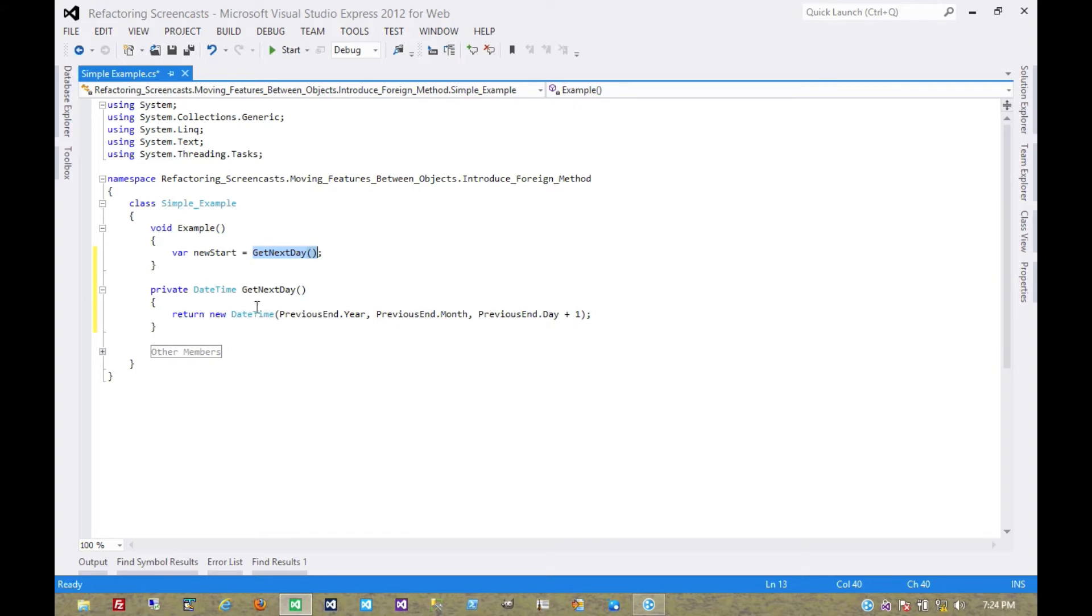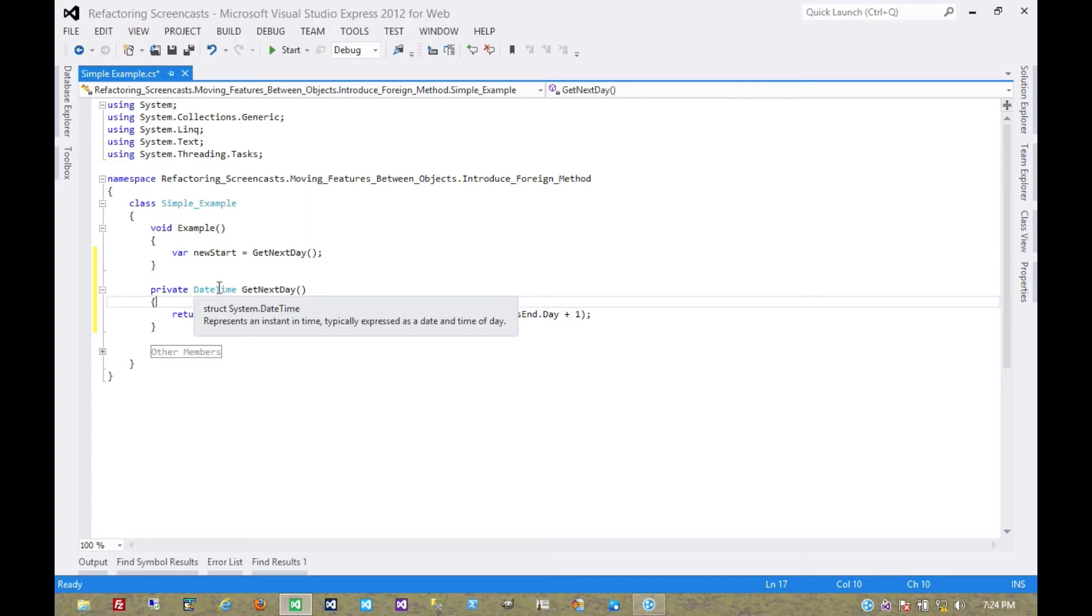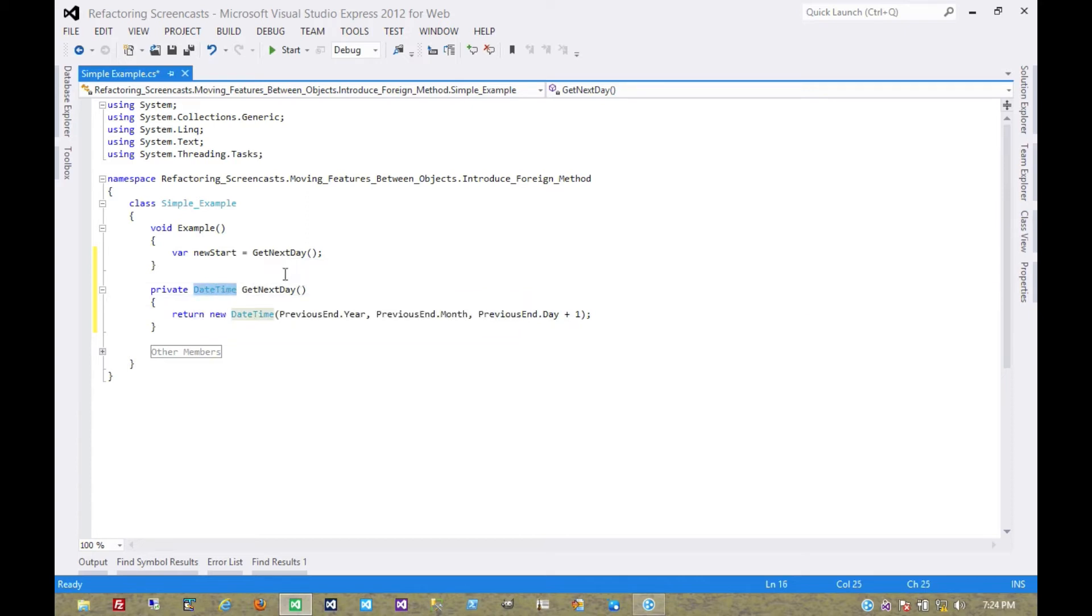Essentially what that's done is introduce a method that exists only to modify the date time and get a new value for it.